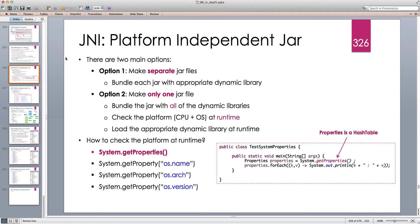Platform in this context means the combination of CPU architecture and the operating system. We have to make sure that the CPU instruction set is correct, and also the operating system calls into the hardware. The kind of native interface that the operating system provides for C++ is different on different platforms.